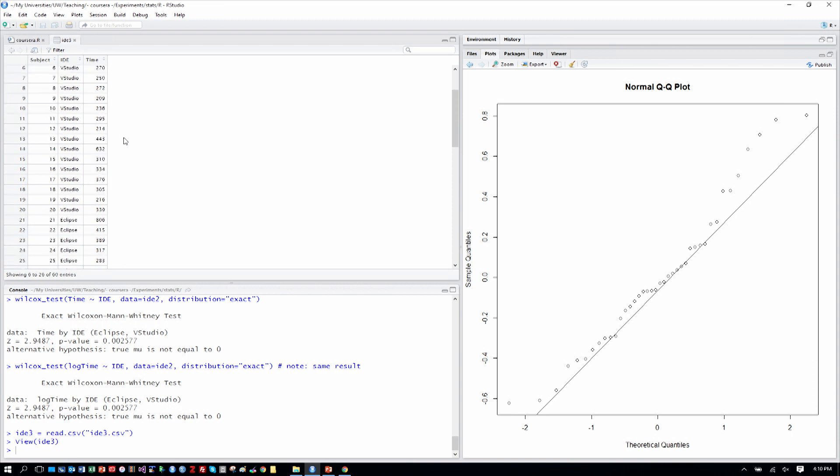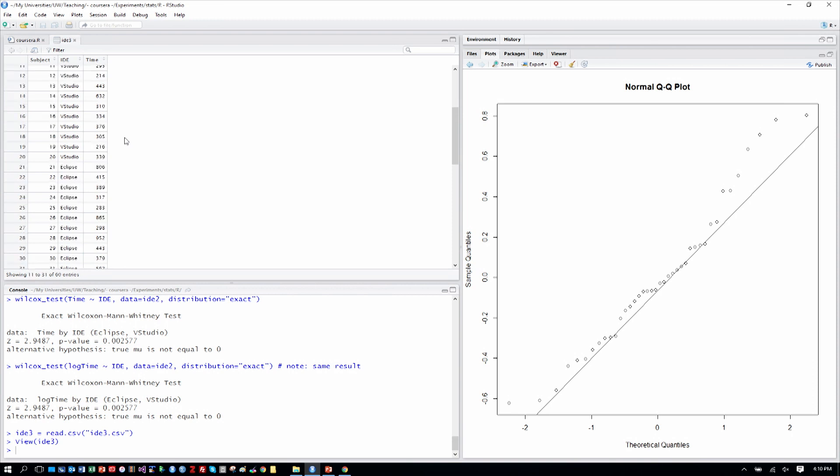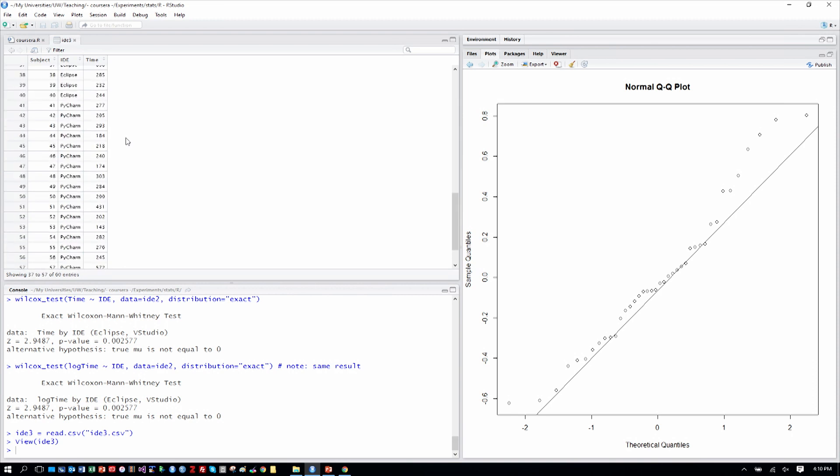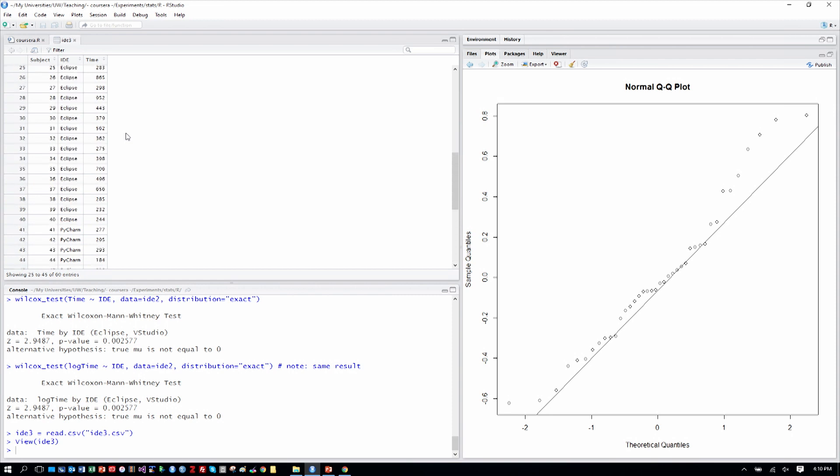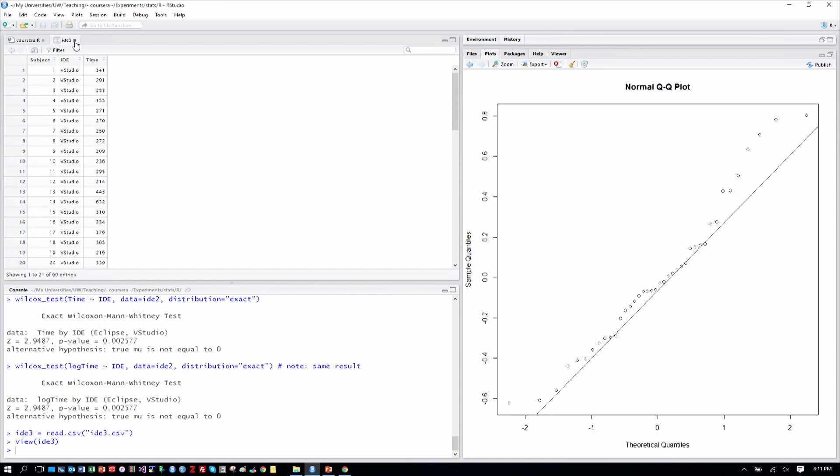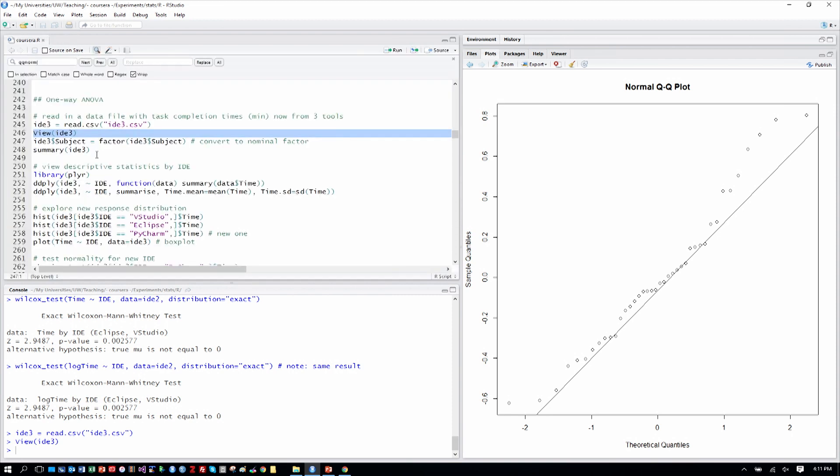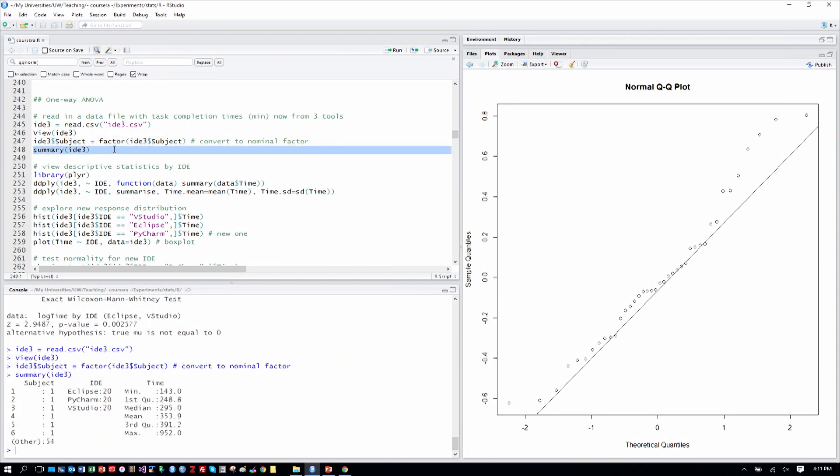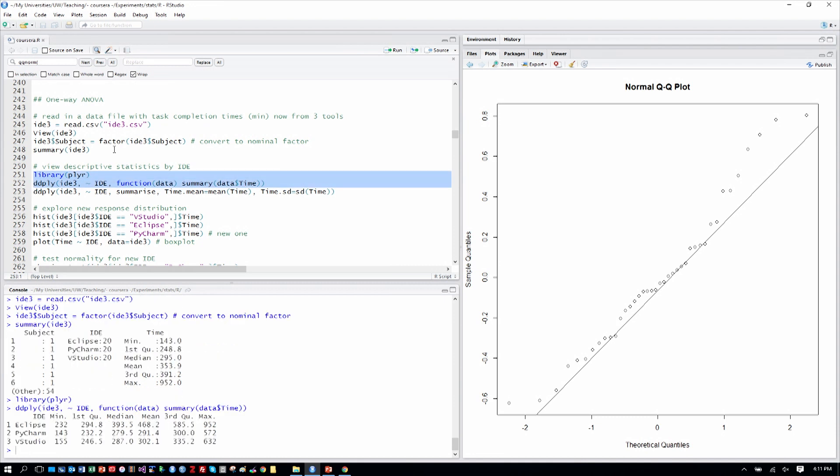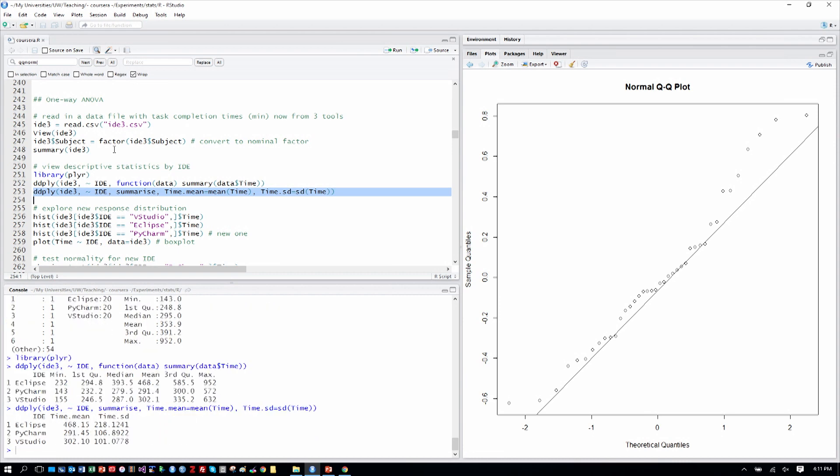We can see the first 20 subjects use Visual Studio, the next 20 used Eclipse, and the final 20 now used PyCharm, all with times in minutes for how long it took them to write these programs in the various languages. As is our practice, we'll turn subject into a nominal factor, and we can summarize over each of those columns. We can see the mean time is 353 minutes for writing these programs. We can also look by the three levels of IDE with our ddply command. We can see means and standard deviations and other information there.